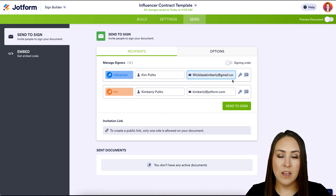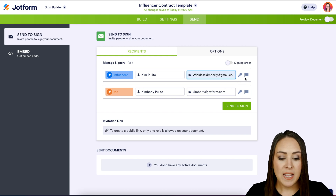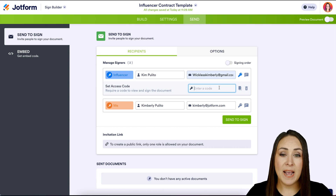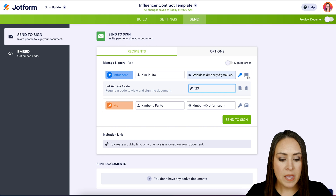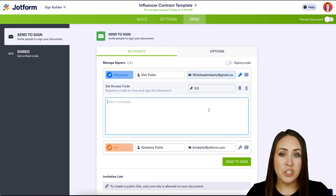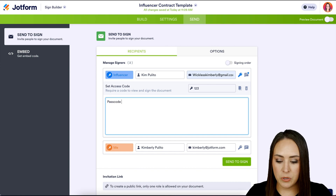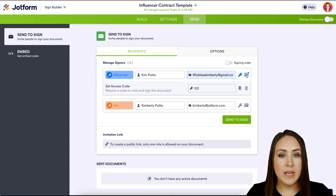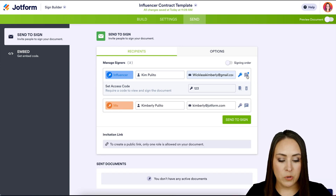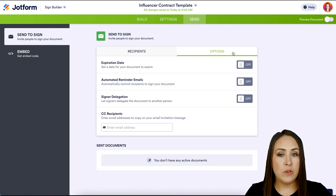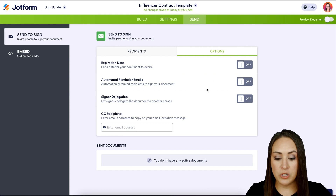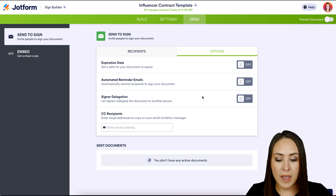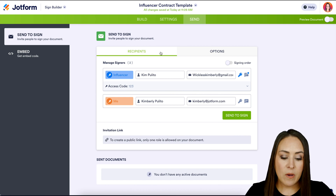In the Send tab it automatically populated me as the person requesting the signature, but we need to add the influencer. On the right-hand side of each recipient you'll see a key icon and a message bubble. The key lets you set a passcode — I'll make it 1-2-3 — and the message bubble sends a private message to that specific person, so I'll use it to let them know the passcode. Anyone with a passcode or message will have a blue highlight. You can also set expiration dates, reminder emails, or signer delegation.